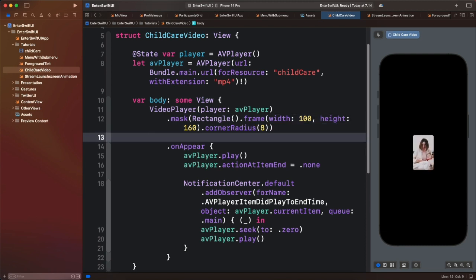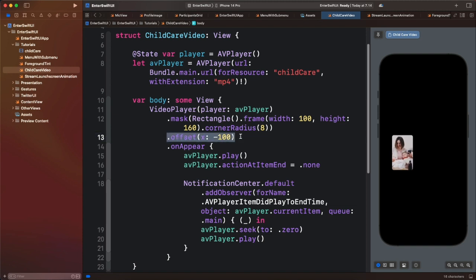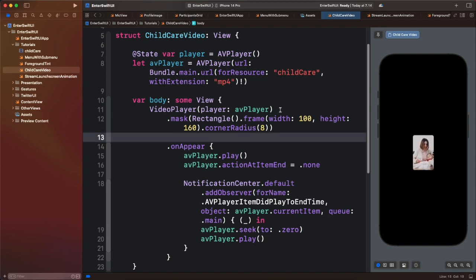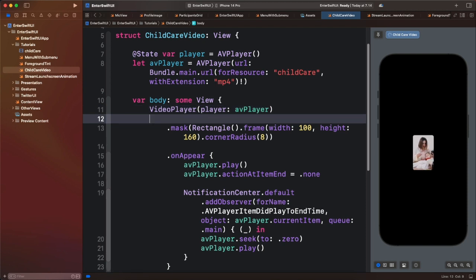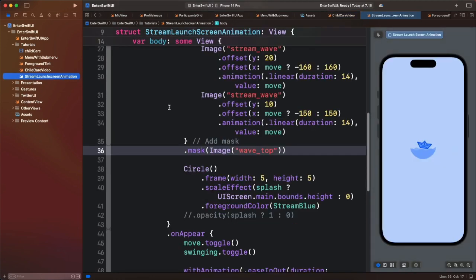If you add the offset there, it applies to the video and the mask, so let's remove it from that position and place it before the mask — that gives the same result, moving the whole container to the left. Instead, we want to move the video itself and not the mask. Let's remove it from here and place it before the mask, changing it to minus 60. You can use this to display different portions of the video. This is how to use the mask modifier in SwiftUI to show and hide portions of views using the alpha channel or opacity values of another view. Thanks for watching.